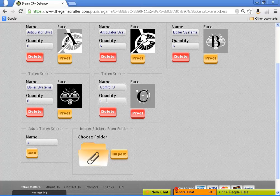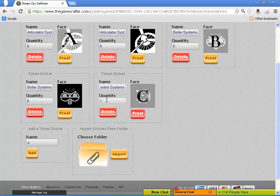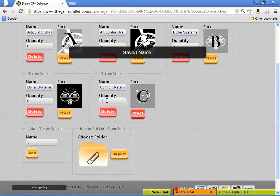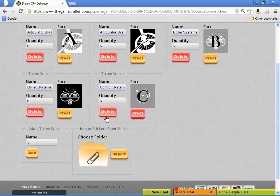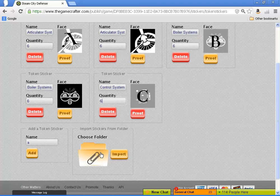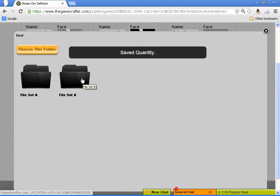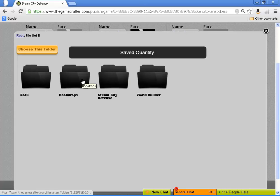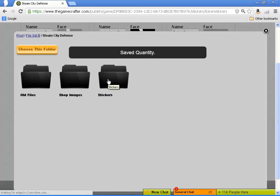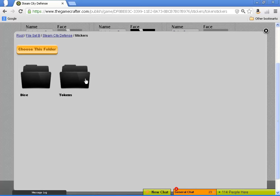You'll also notice that I've been altering the quantity because in addition to there being six types of tokens, there's more than one of each token. Though actually, Steam City Defense only uses four of each type of token.